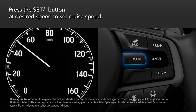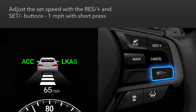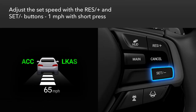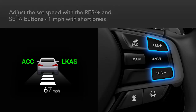To set the cruise speed, press the set minus button when the desired speed is achieved. You can then adjust the set speed in one mile per hour increments with short presses on the res plus or set minus buttons.